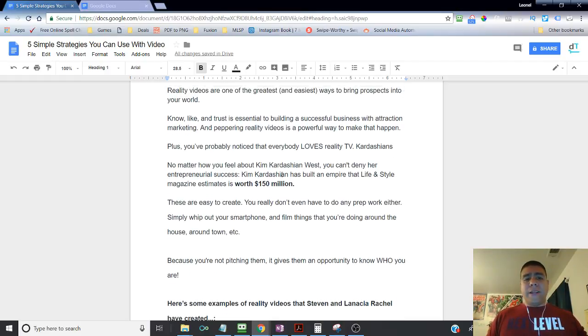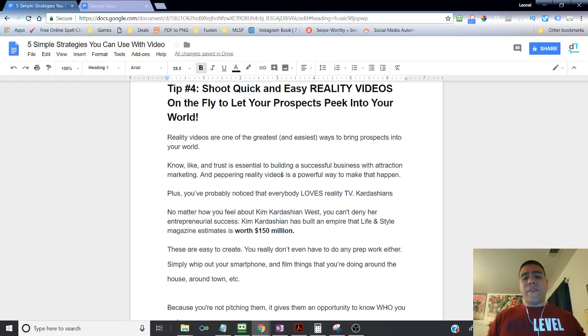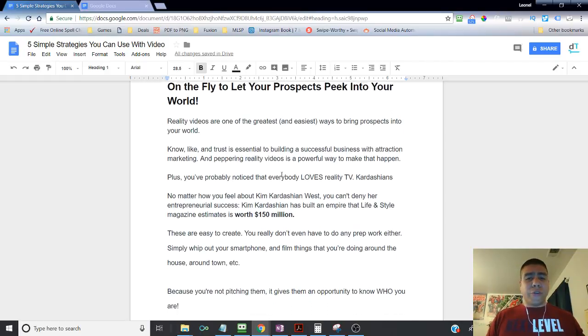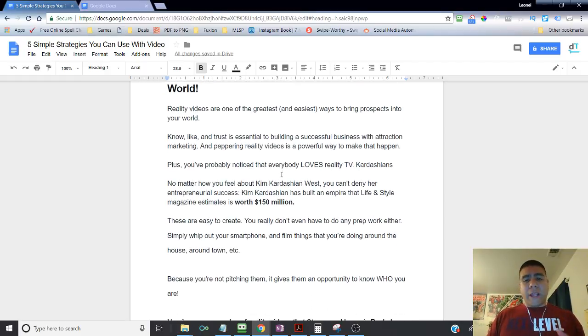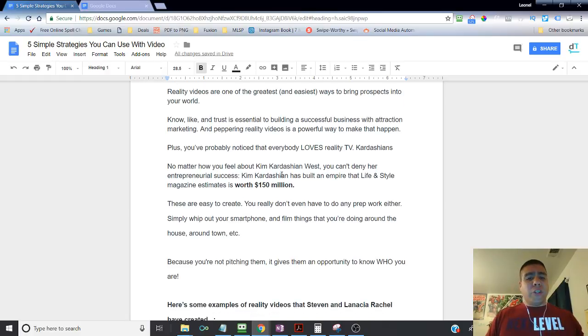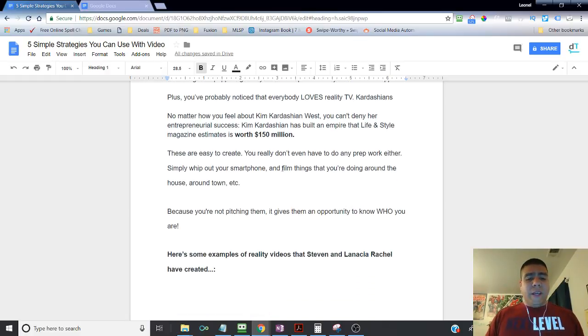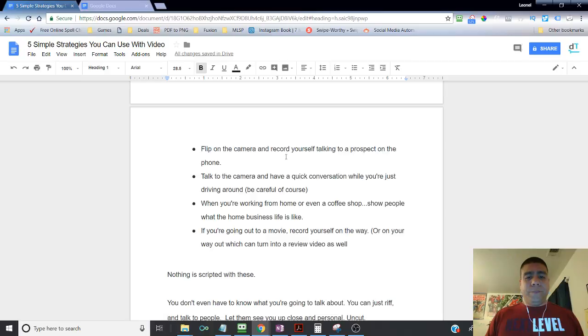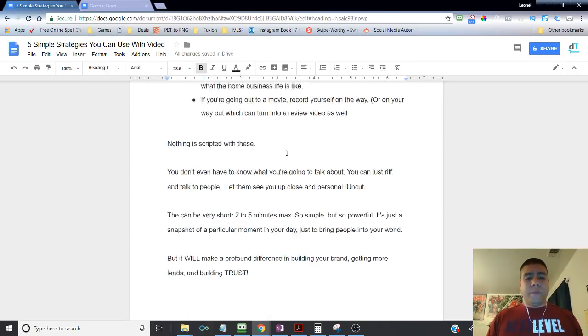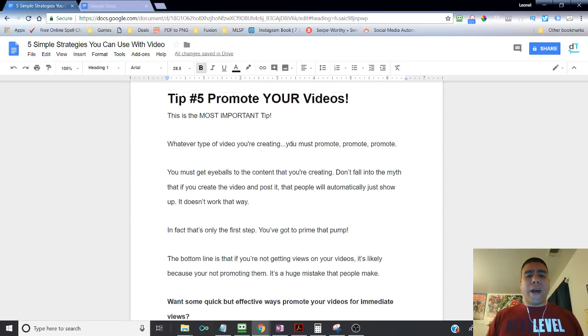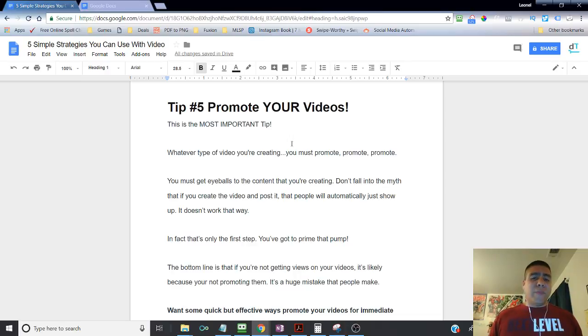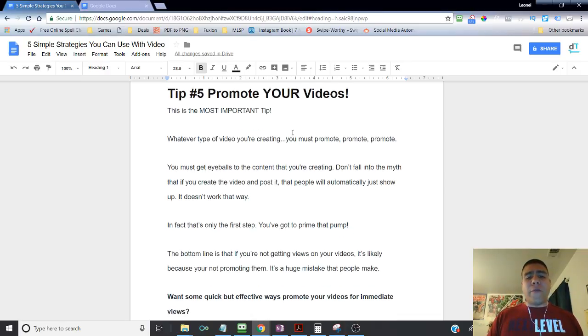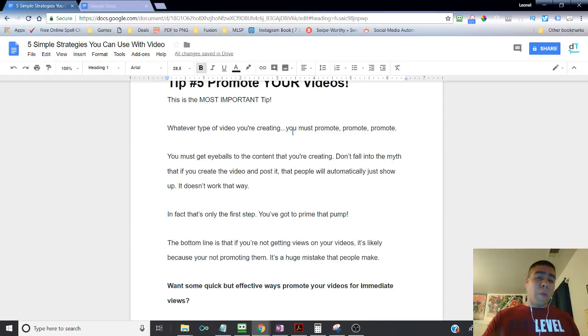So even if you love them or hate them, they still know what they do. There's a lot that we can learn from the strategies that they do when it comes to social media. So again, reality videos, they're easy to shoot and people love them. Again, just think about the Kardashians and so many other reality shows that come up nowadays.